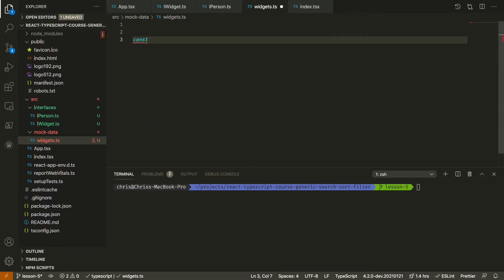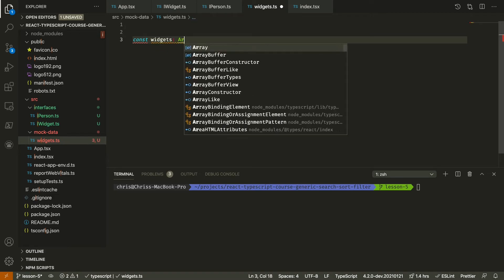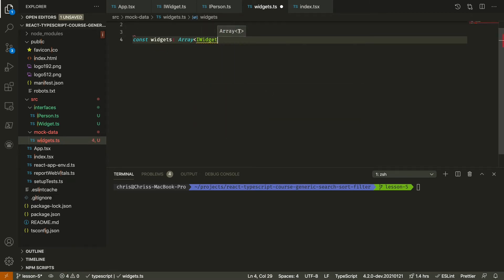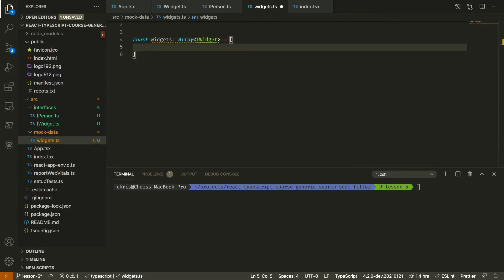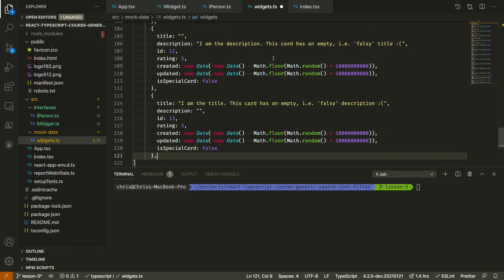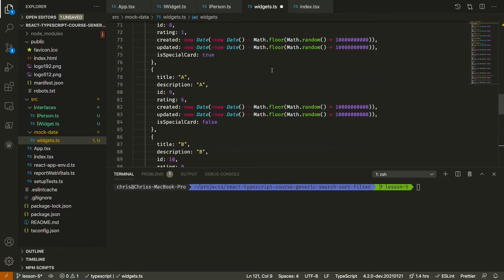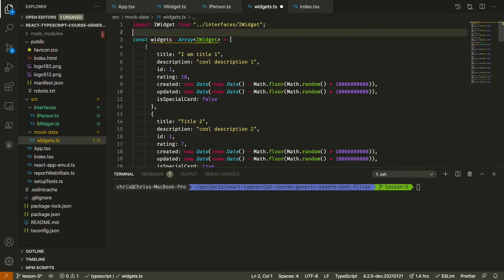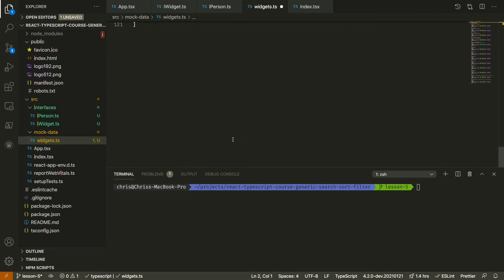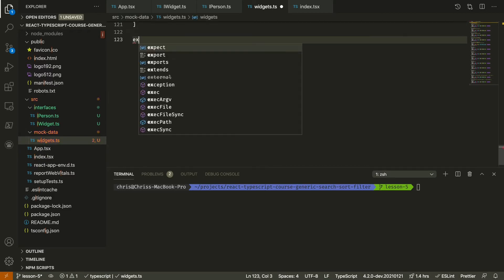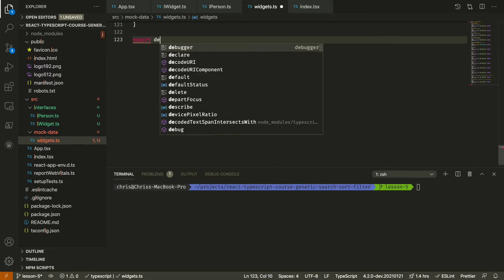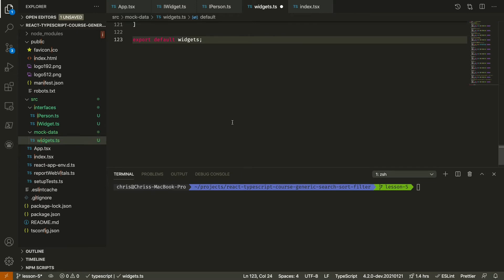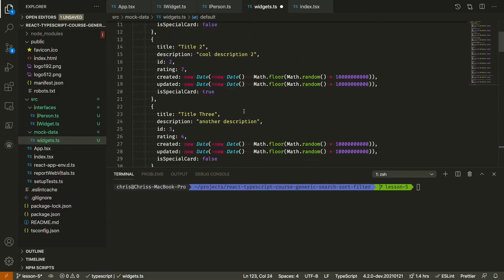We'll do the widgets first. We'll type it as an array of widget. I'm going to paste that in here and export it. Save that.